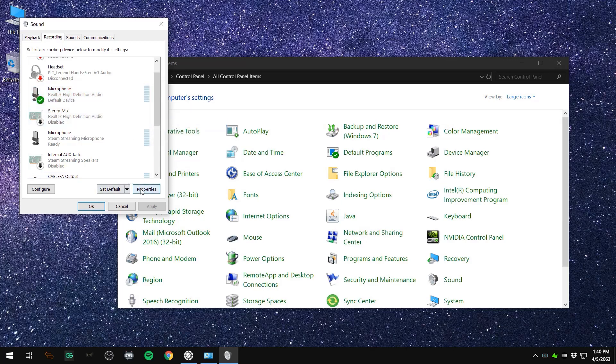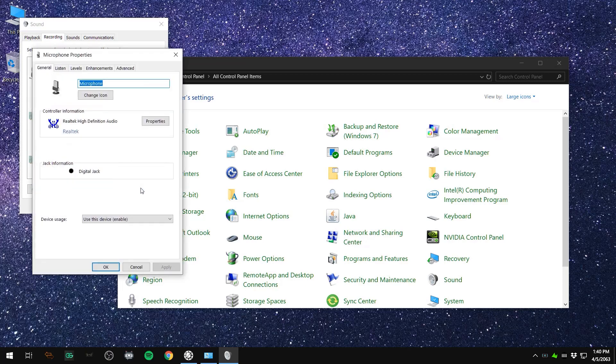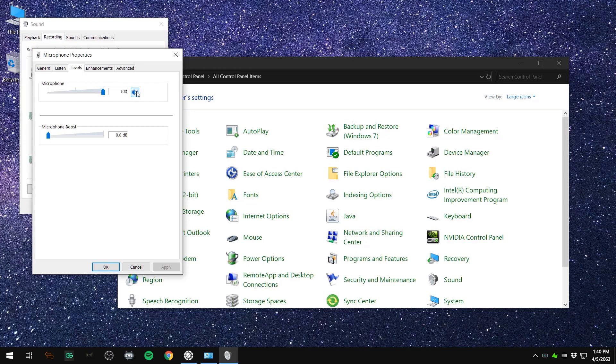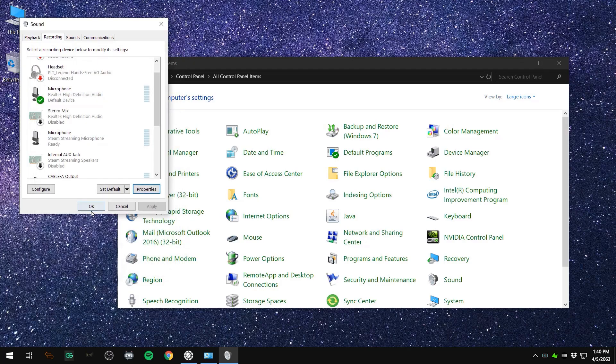With that same device selected, click the properties button and go to the levels tab. On this tab, make sure the volume is set to an adequate amount, and adjust the slider as needed. If there's a balance button available, click it and make sure both the microphone channels are set at the same adequate level, relatively even to each other.